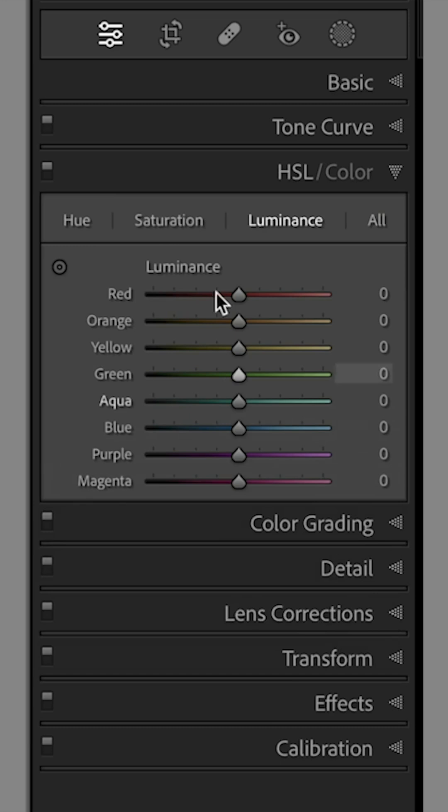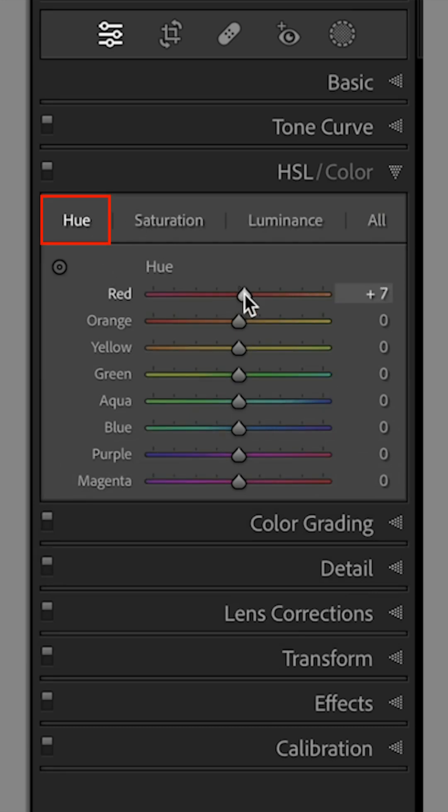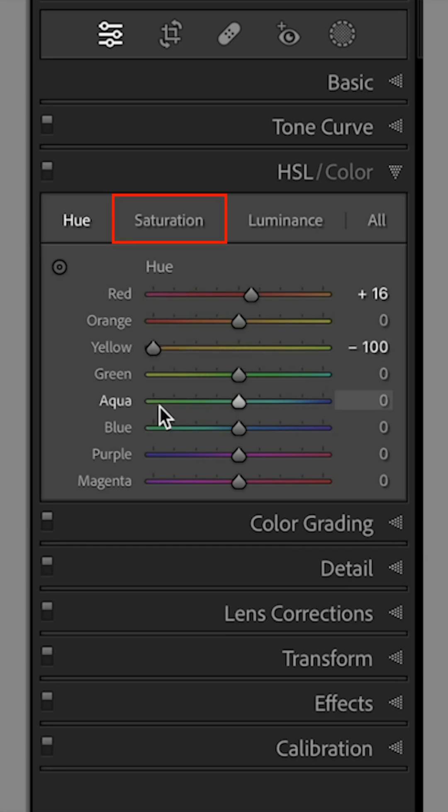Next, the HSL tab. In the Hue section, increase the reds to around plus 15 and yellows to minus 100.